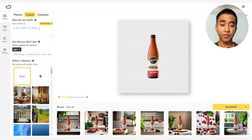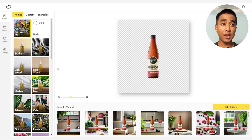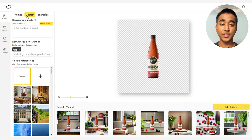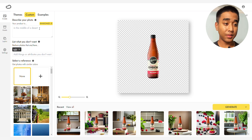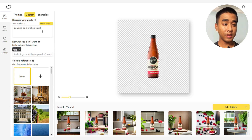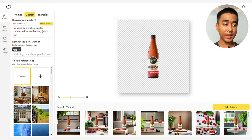After you're done uploading your photo, go to the Custom tab and look for the Description box where you can put in a description of the desired image you want to generate. Since it is a wild berry-flavored kombucha, let's start with standing on a kitchen counter, surrounded by wild berries, natural light, and product photography.